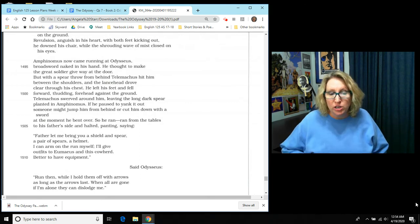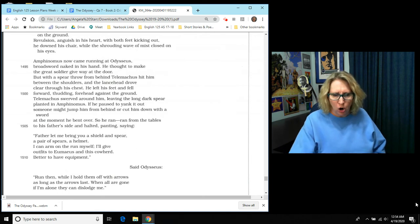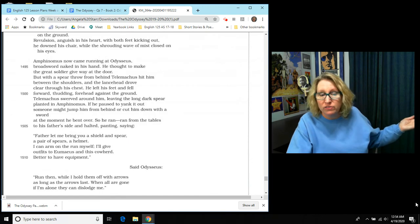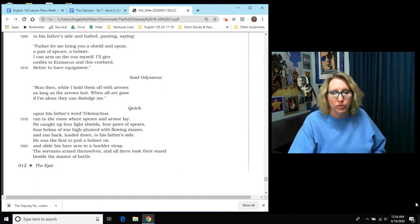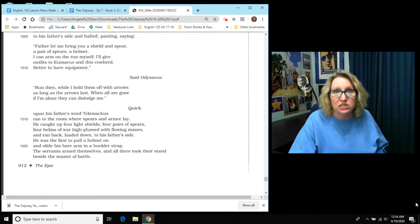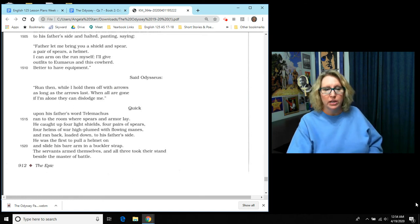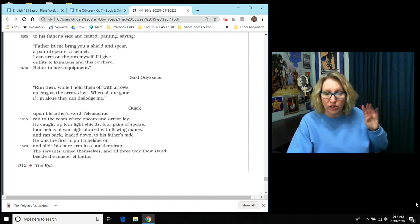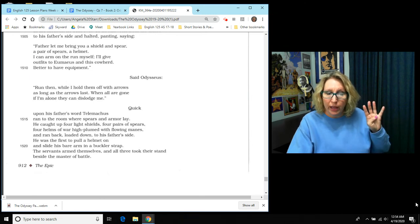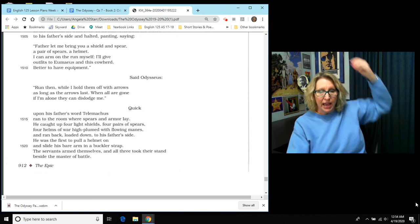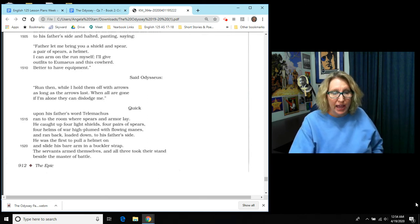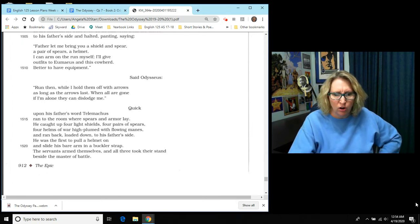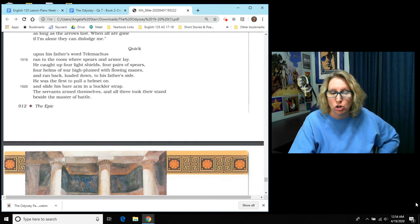He ran from the tables to his father's side and he halted, panting, saying, Father, let me bring you a shield and a spear, a pair of spears, a helmet. I can arm on the run myself. I'll give outfits to Eumaeus and this cowherd. Better to have some equipment. And said Odysseus, run then while I hold them off with arrows, as long as the arrows last. When all are gone, if I'm alone, they can dislodge me. So quick upon his father's word, Telemachus ran to the room where spears and the armor lay. Remember he had hidden them there. He caught up four light shields, four pairs of spears, four helms of war, high plumed with flowing manes. And he ran back, loaded down to his father's side. He was the first to put a helmet on and slide his bare arm in a buckler strap. The servants armed themselves and all three took their stand beside the master of battle.